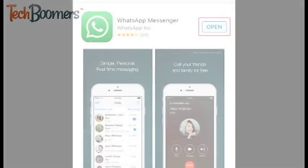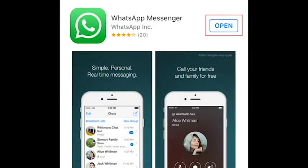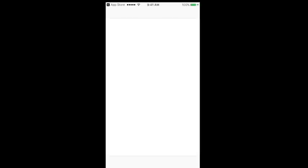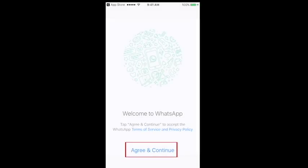First, open up WhatsApp on your mobile device. If you're opening the app for the first time, you'll have to say that you agree to the WhatsApp Terms of Service. Tap Agree and Continue.